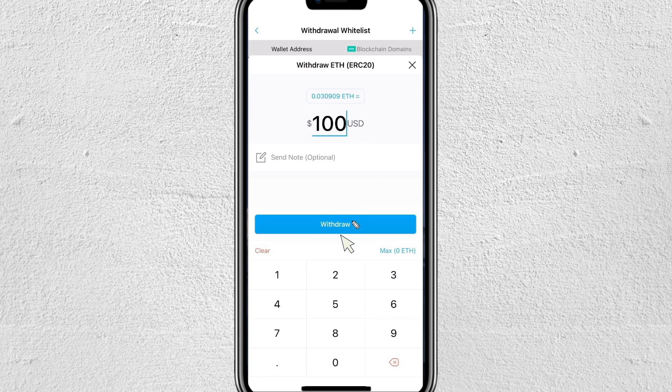That's the step-by-step process on how to send cryptocurrency from crypto.com to your Robinhood Wallet. I hope you find this video helpful — thanks for watching and I'll see you in the next one!